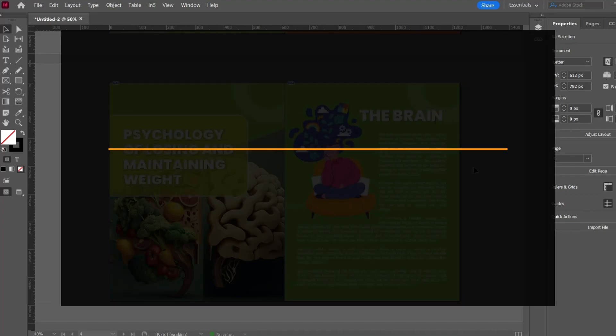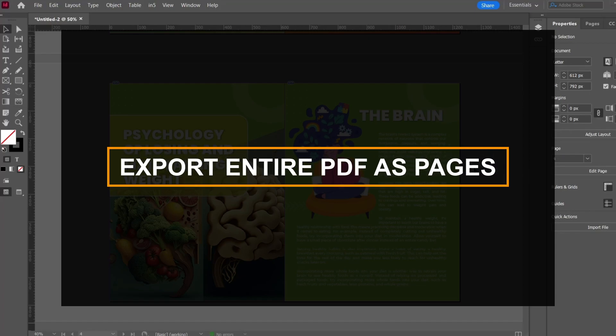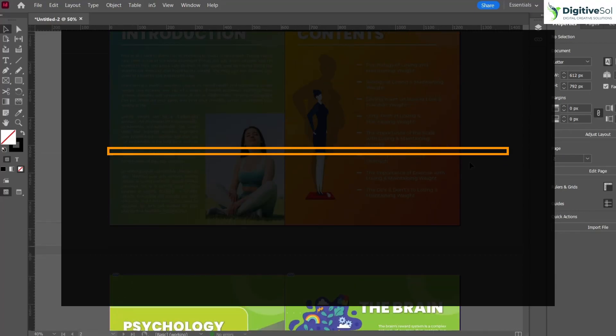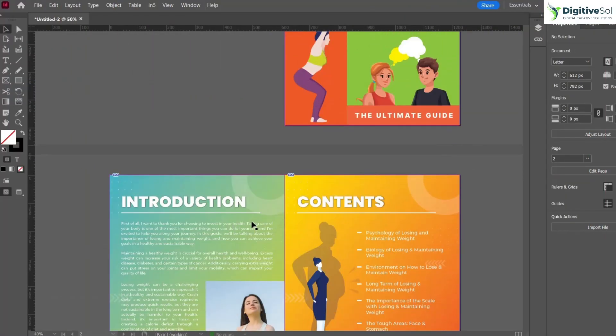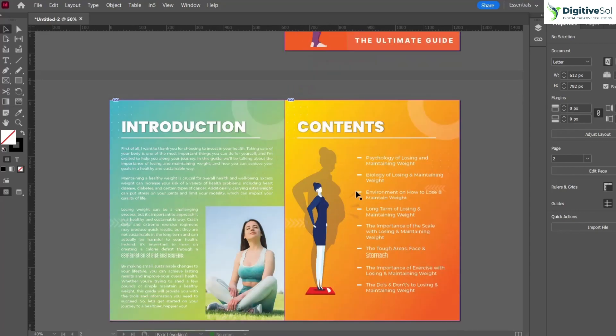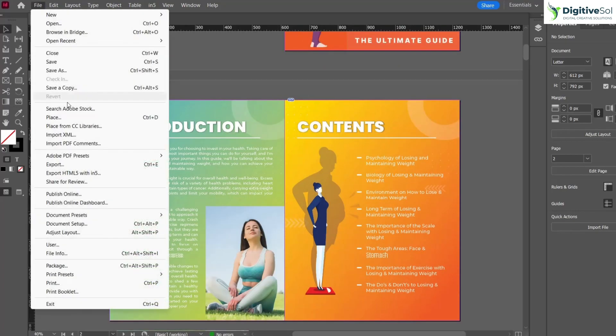We are going to look at each option one by one. As you can see, I have created an ebook and imported the PDF in Adobe InDesign. I have already explained how to import PDFs in Adobe InDesign in my previous video.